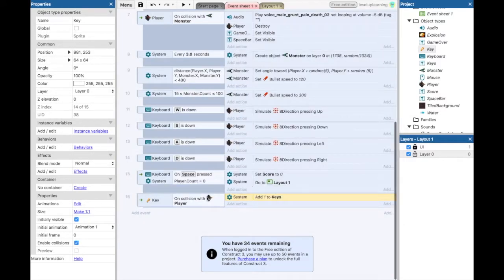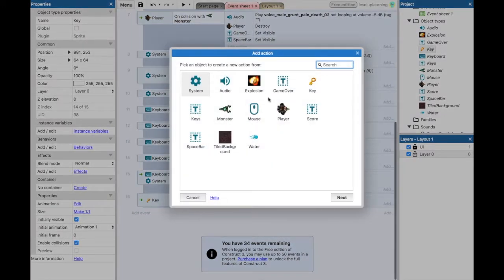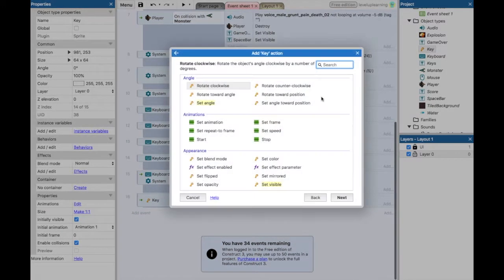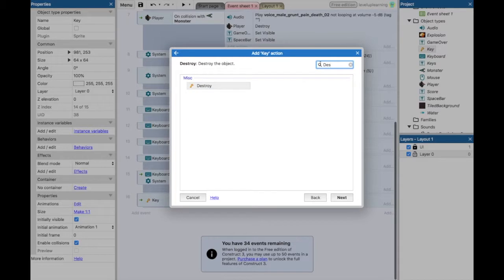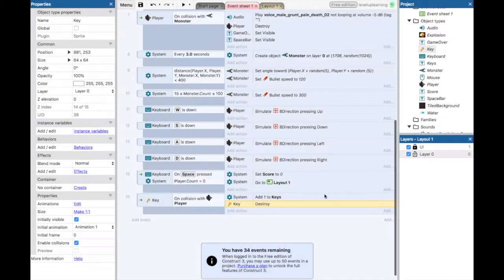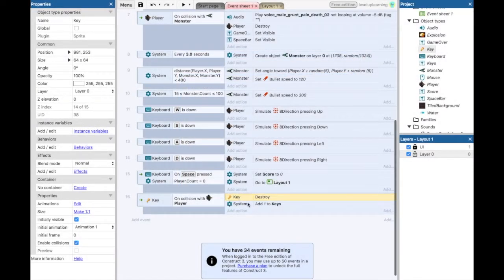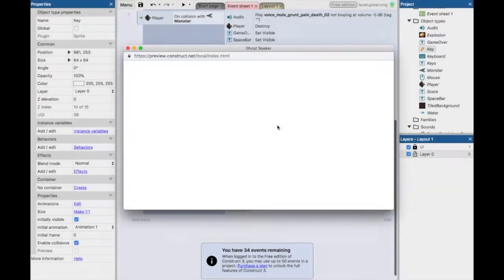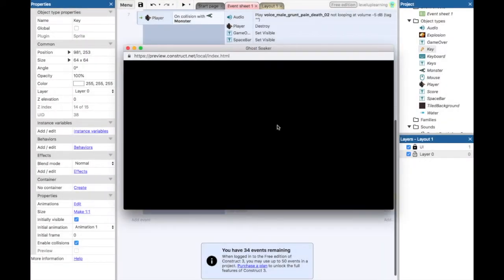So what do we need to do? On collision, we add one to key, but we also need to take the key and we need to destroy it. We also need to add a sound for some sort of collection sound so that you know that you've collected it. But let's run this first and just double-check.